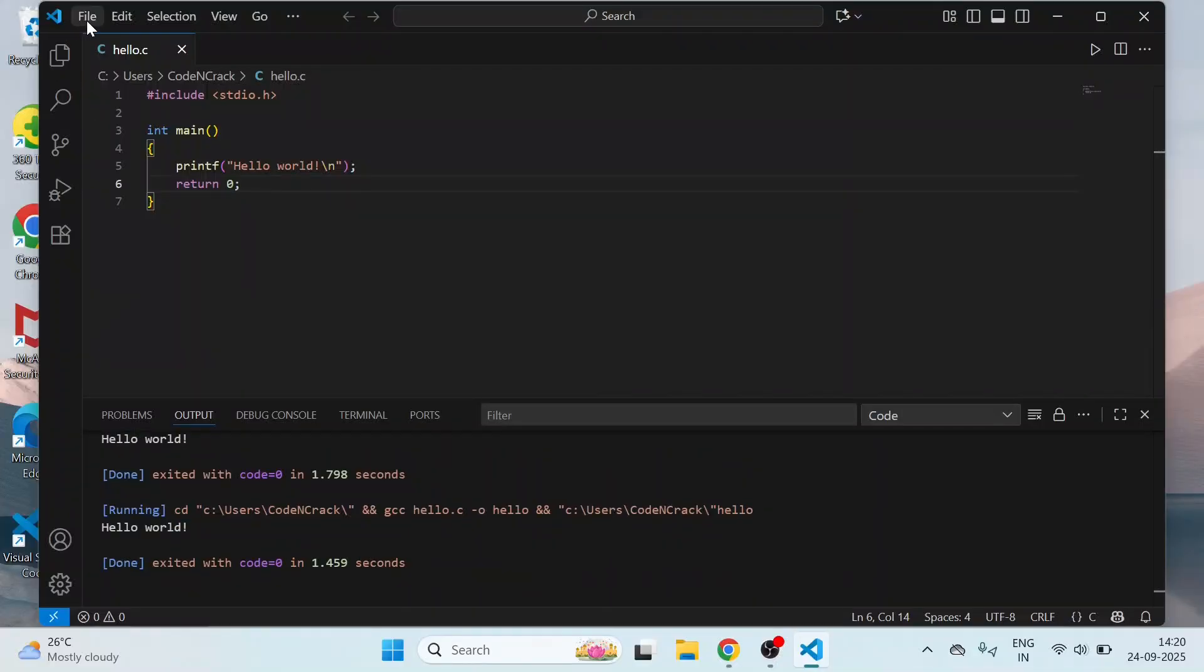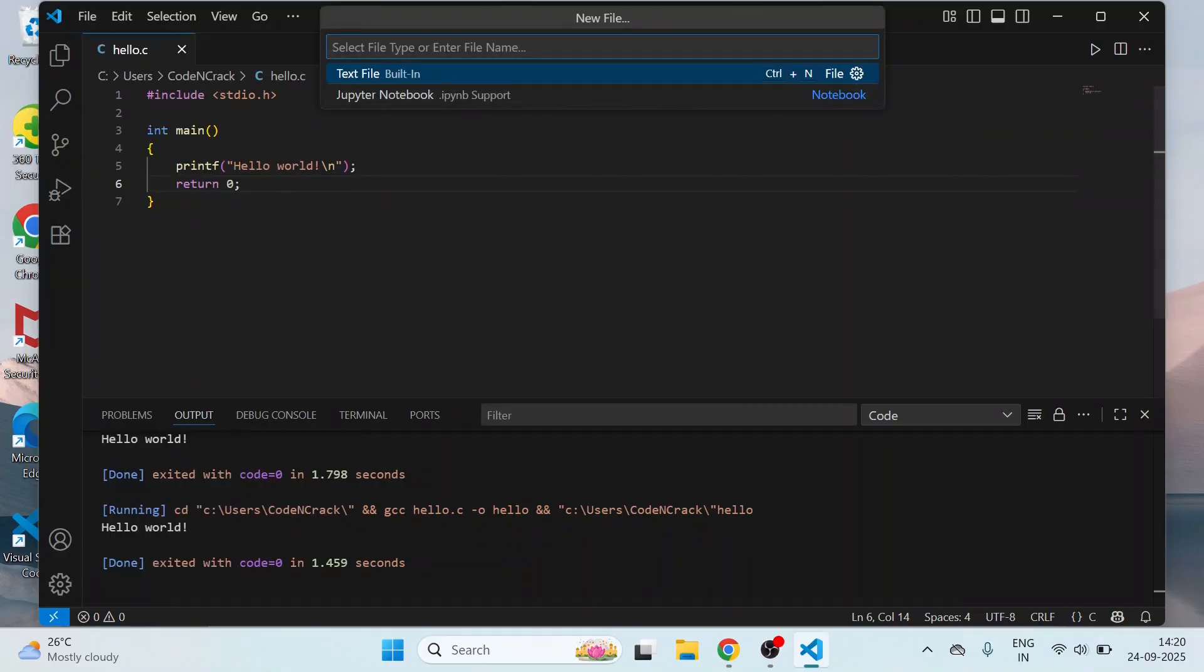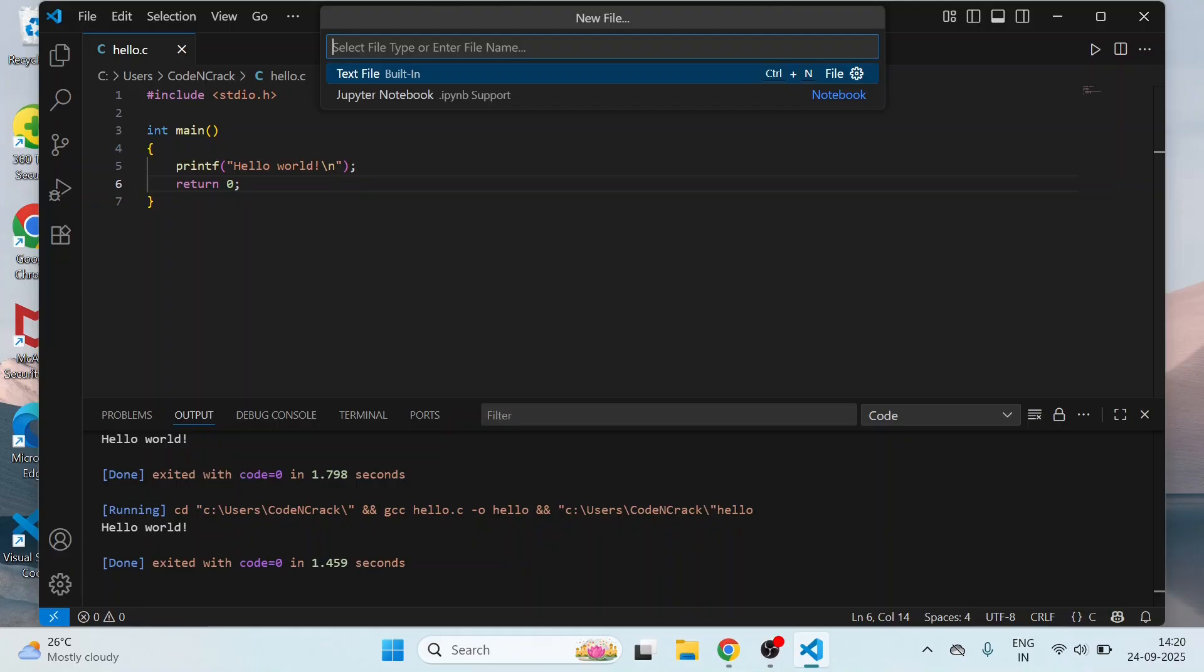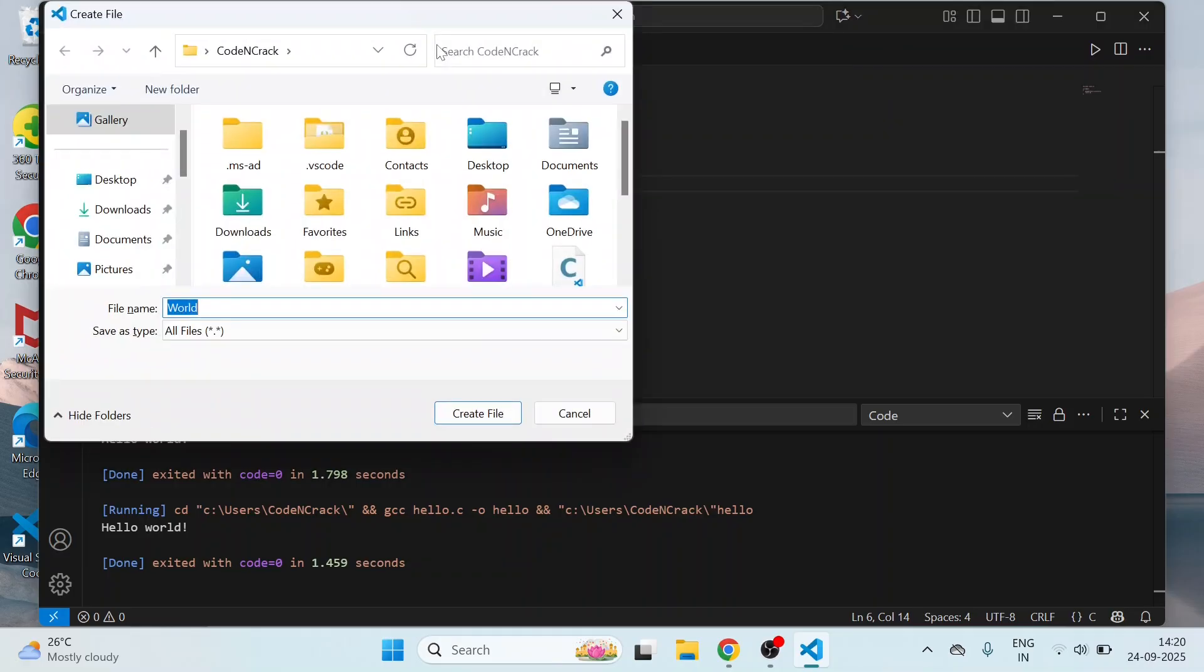We can also write a C++ program. I will show you here. New File. Save it as world.cpp. Save.